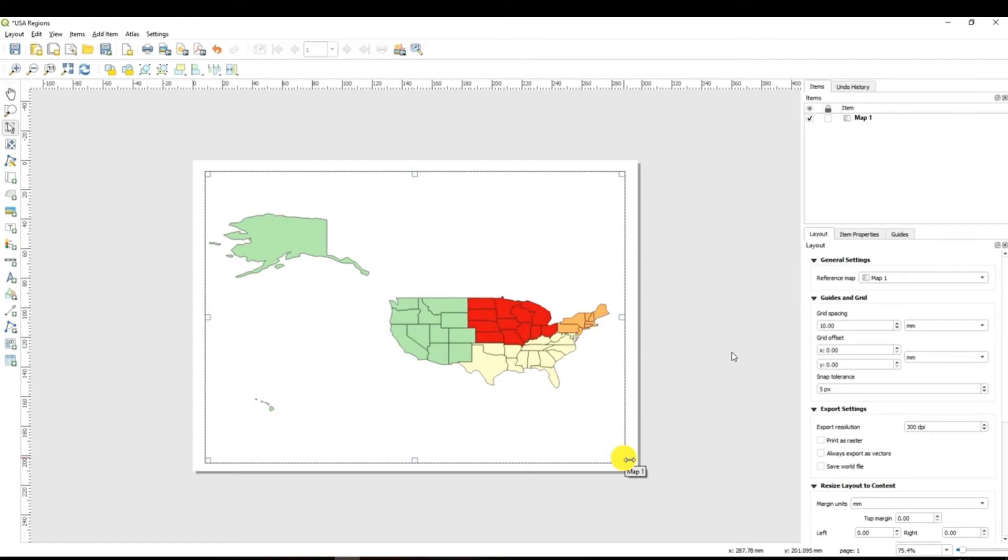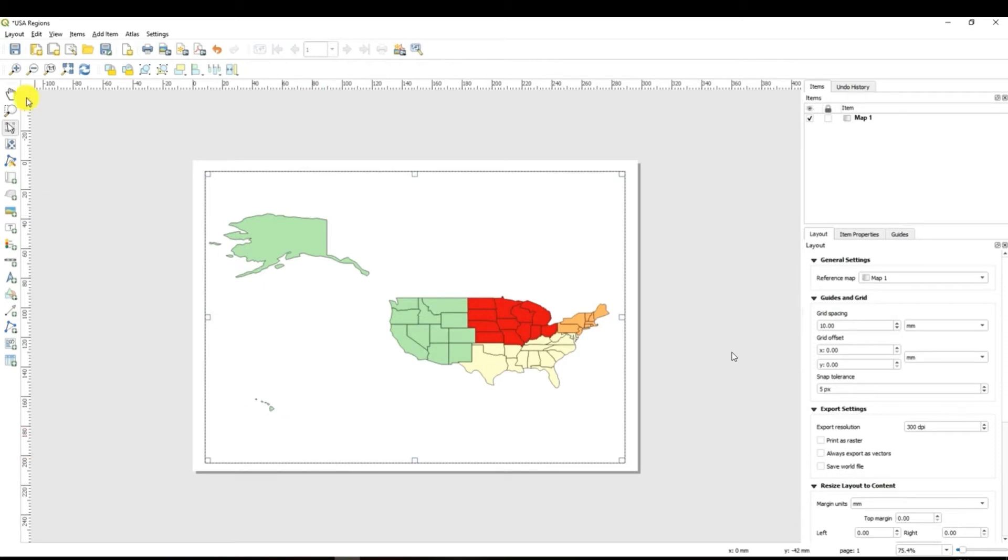Well having created this map we need essential elements of the map which is a legend, title and scale. So let me show you how to create these features of your map.